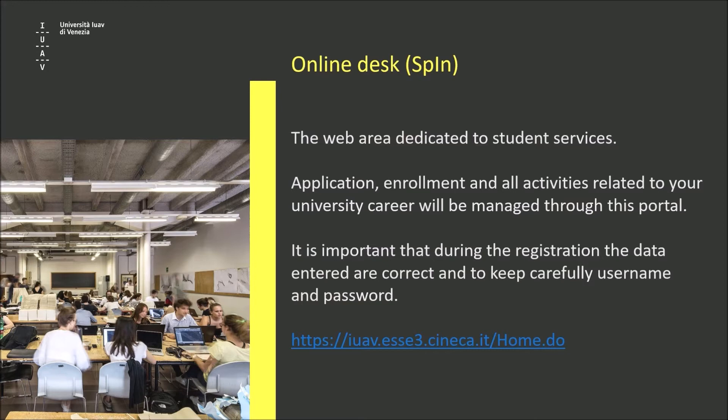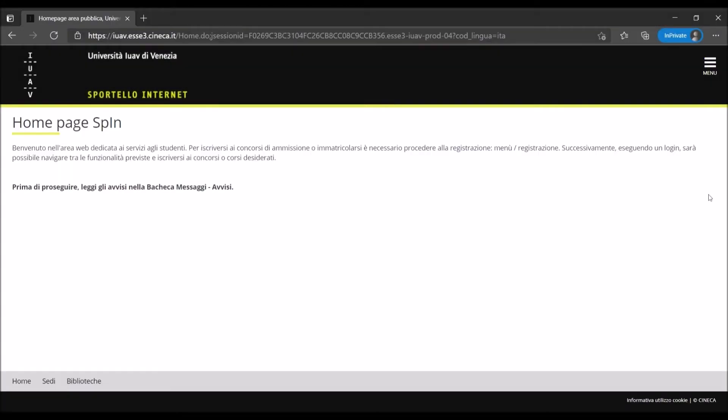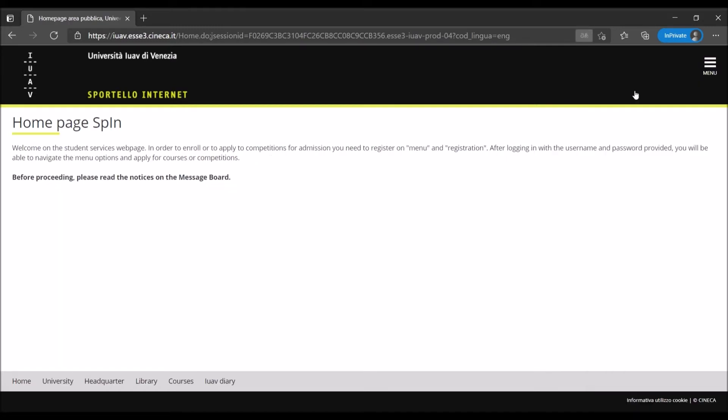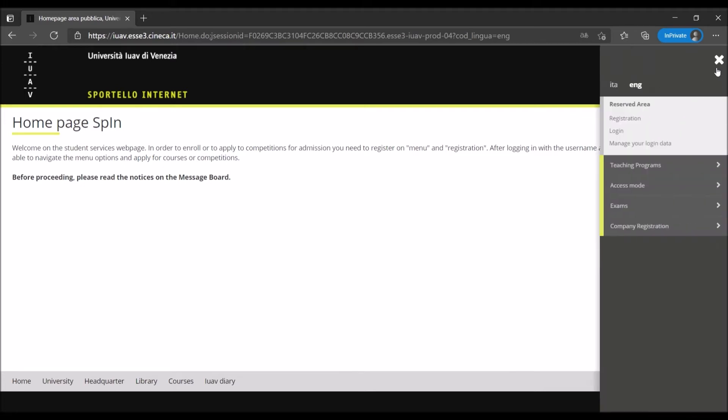Let's start with the registration. By the following website, you will reach the online desk homepage. You can choose the language from the drop-down menu on the right side. If you haven't registered for a Sportello Internet account before, click on registration from the drop-down menu.